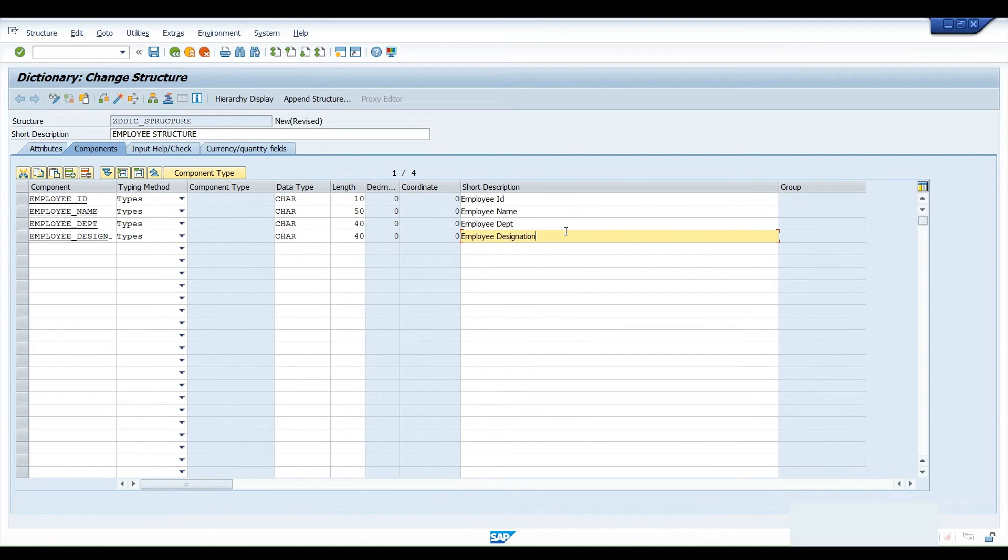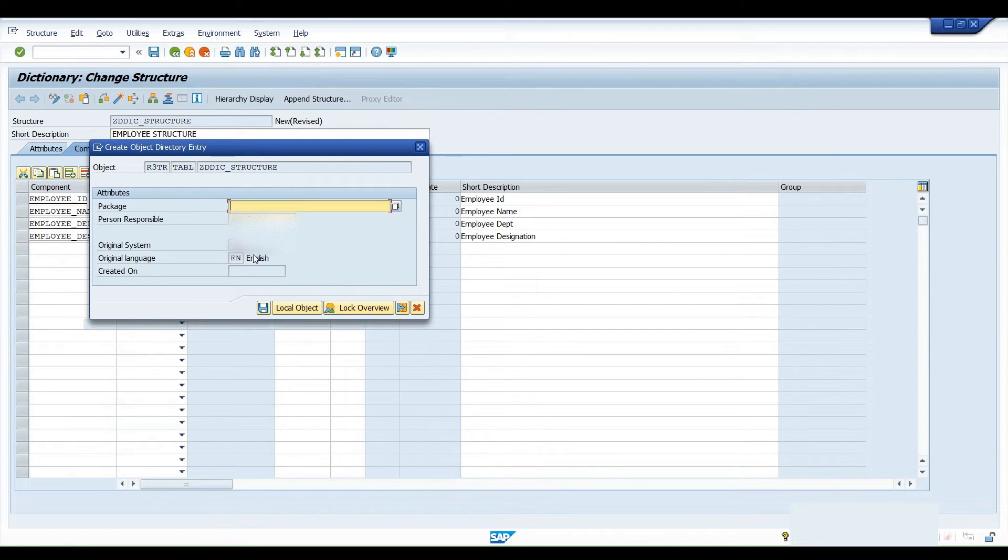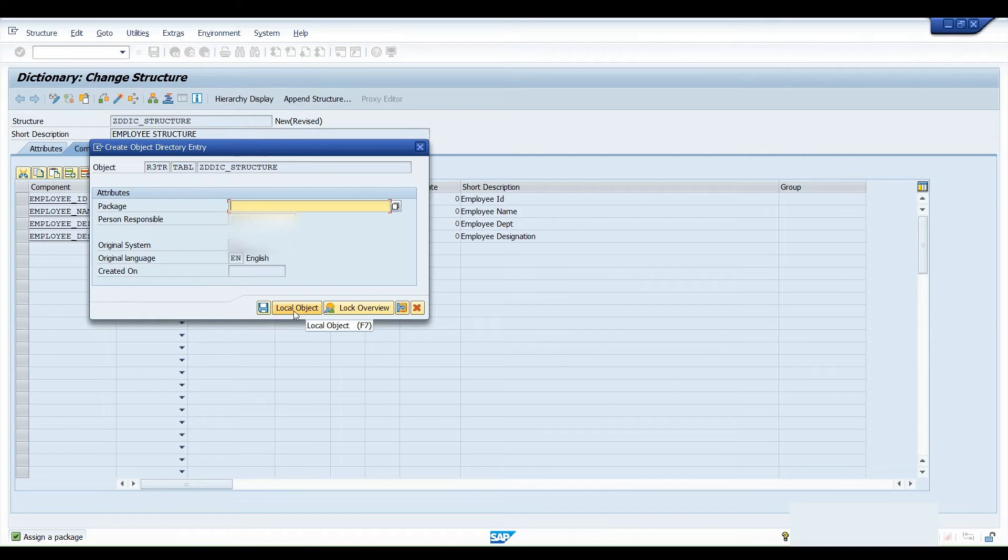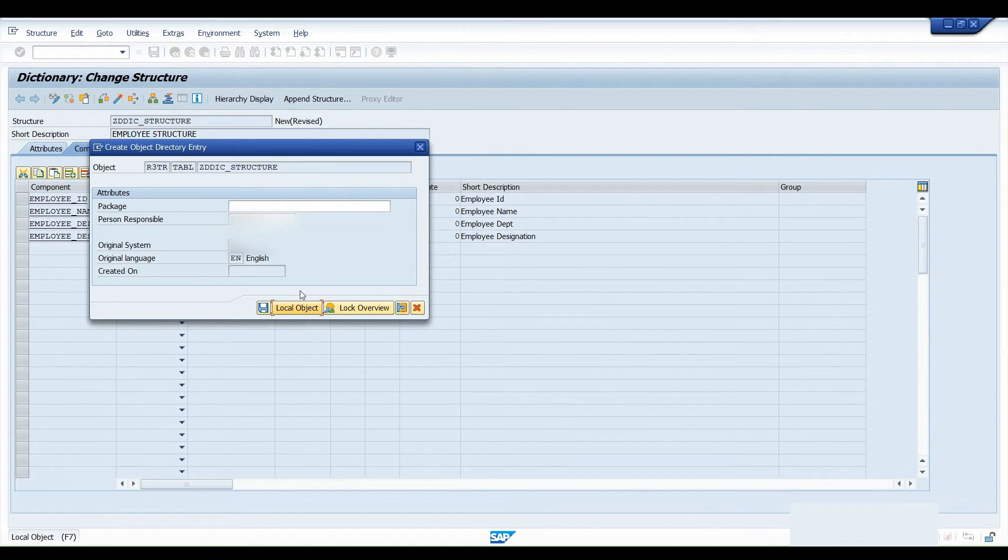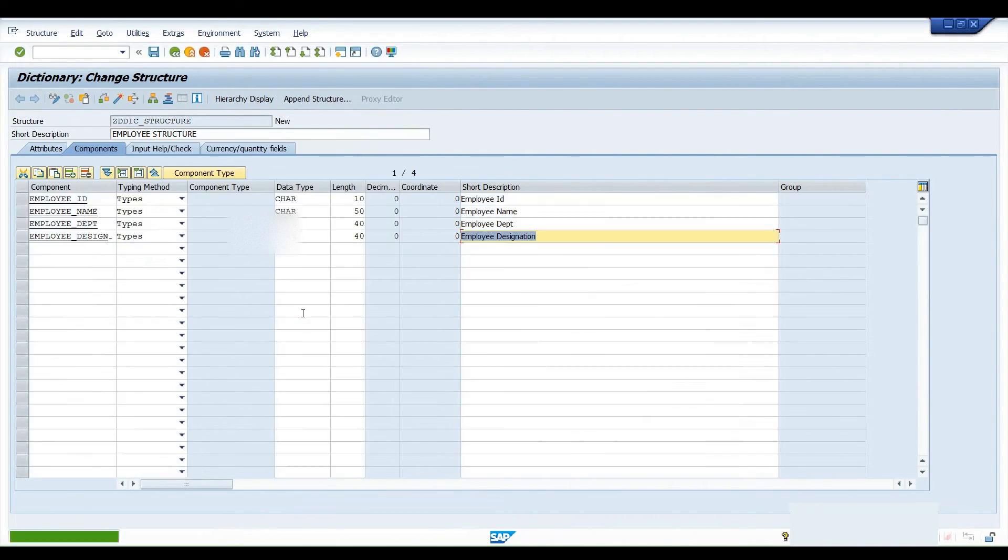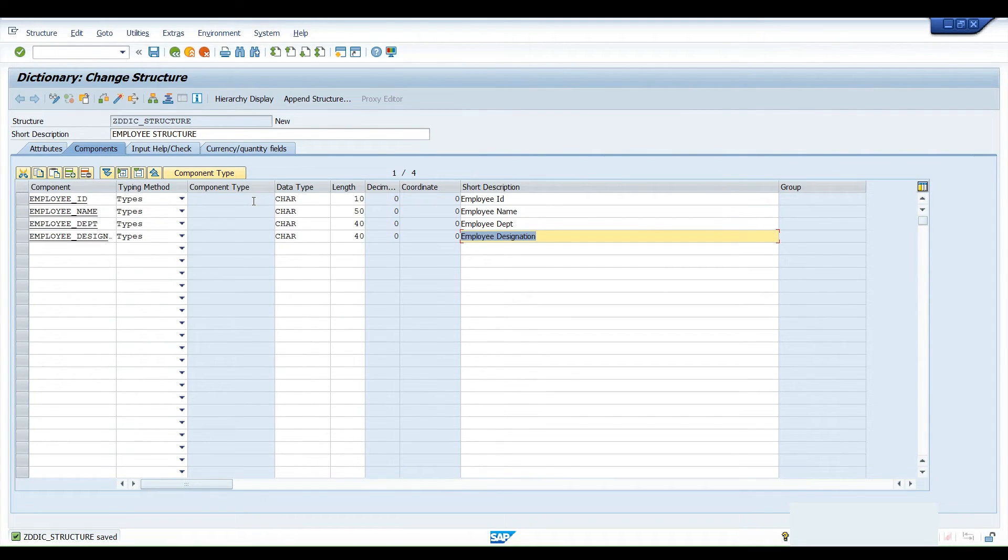Once it is completed, click on save button. A popup will appear. Here we will be selecting local package. Basically the local object, since we have to capture it in a TR, we won't capture it in a TR or any package. We are selecting local object over here, so it is residing in the server only.